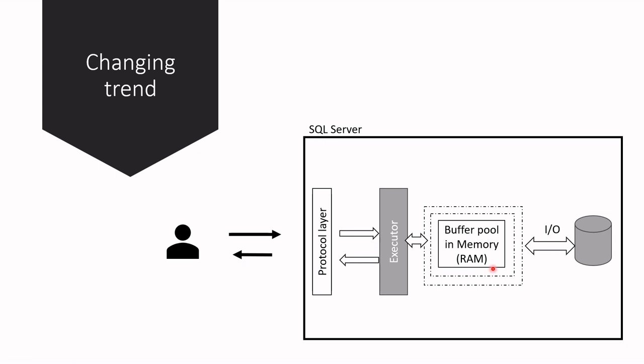You can just keep the whole table in RAM and keep a copy of it on disk for only durability purposes. But...